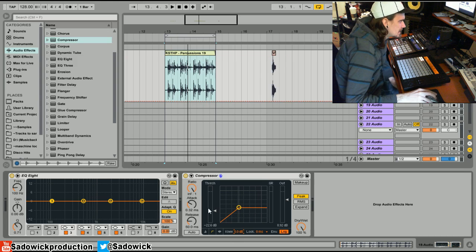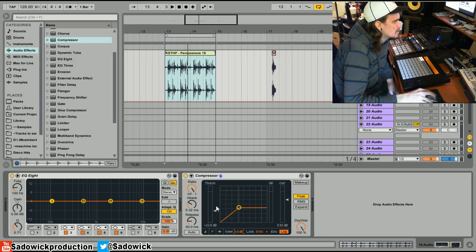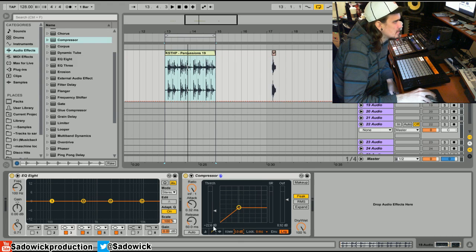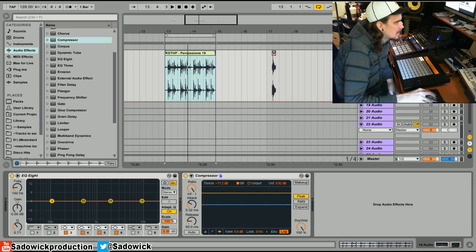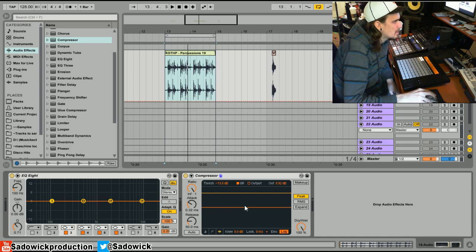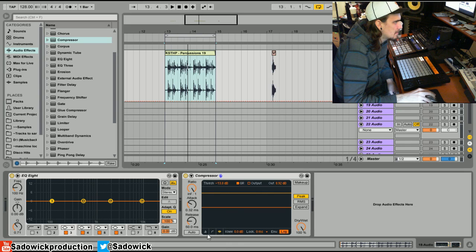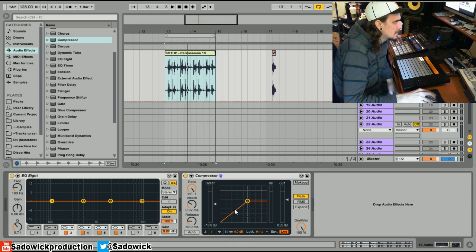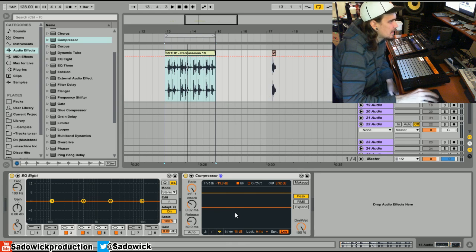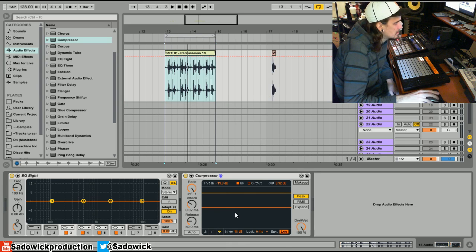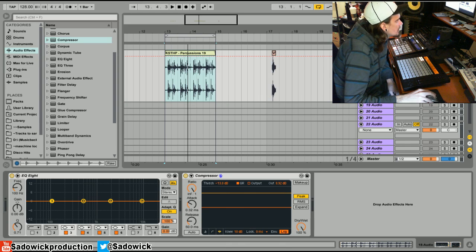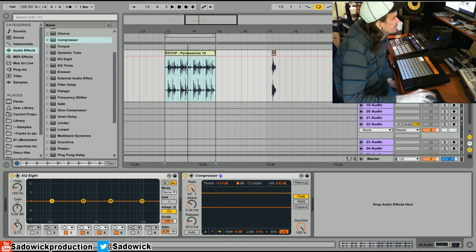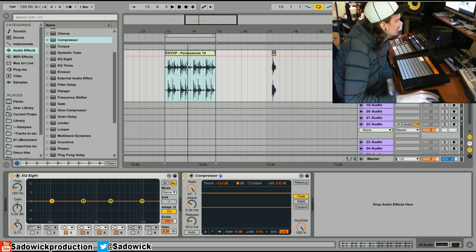Think of the knee that corresponds with the ratio and the threshold. So you get something that's really hard - anything that goes above the threshold only is affected. But if you have a soft knee, some things below the threshold are already affected. It's really interesting when you think about it. But yeah, that's hard and soft knees. Hope I explained it correctly. Try it out yourself.